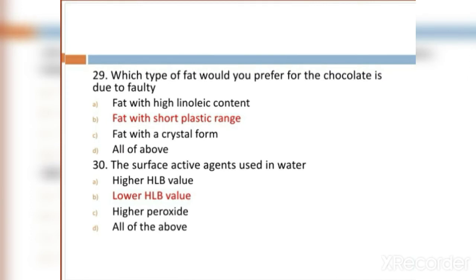MCQ 29: Which type of fat would you prefer for chocolate? Option A: fat with high linoleic content. Option B: fat with short plastic range. Option C: fat with beta crystal form. Option D: all of the above. Option B, fat with short plastic range, is the right answer.